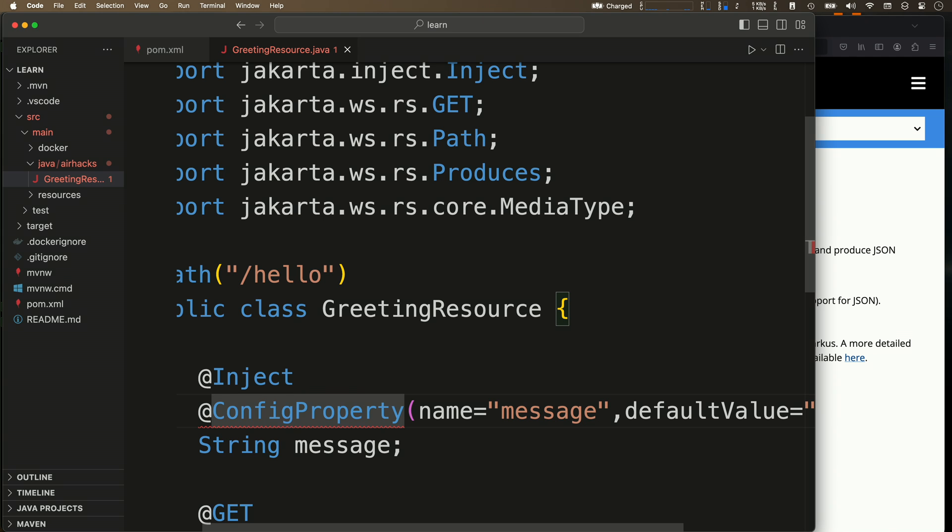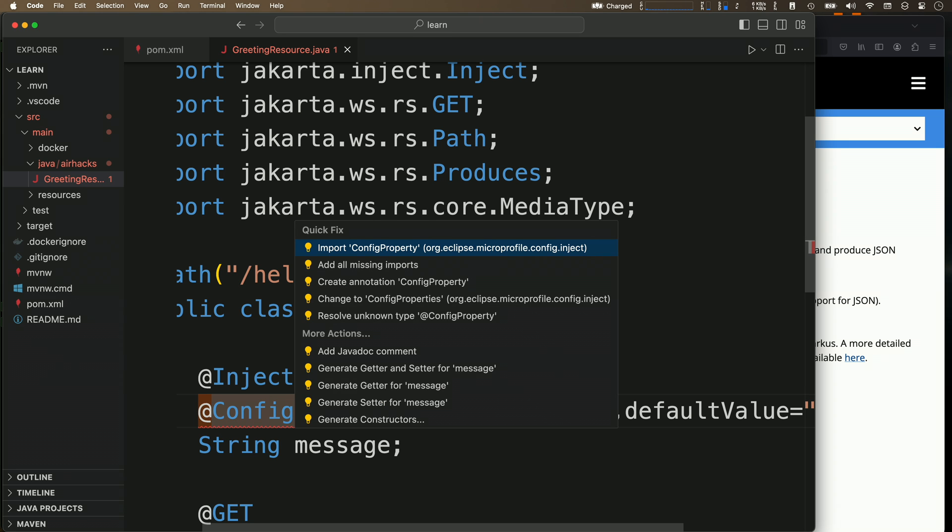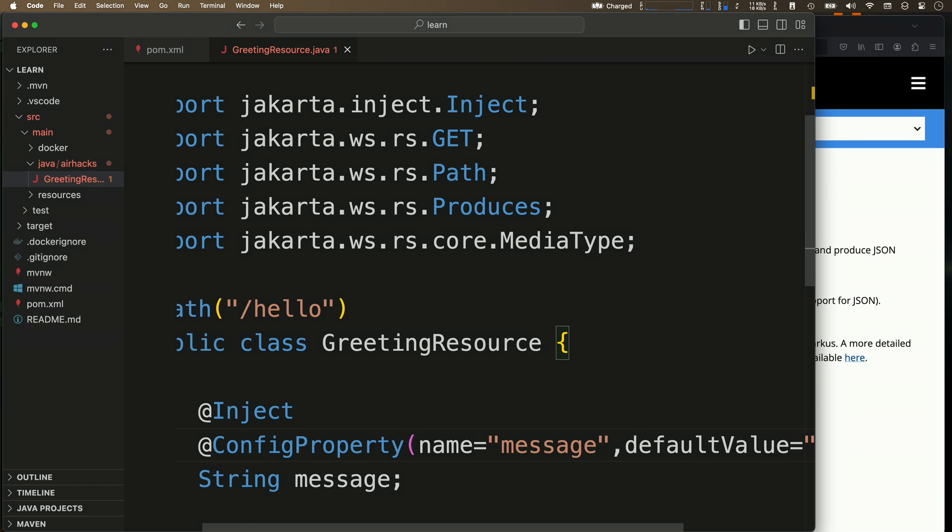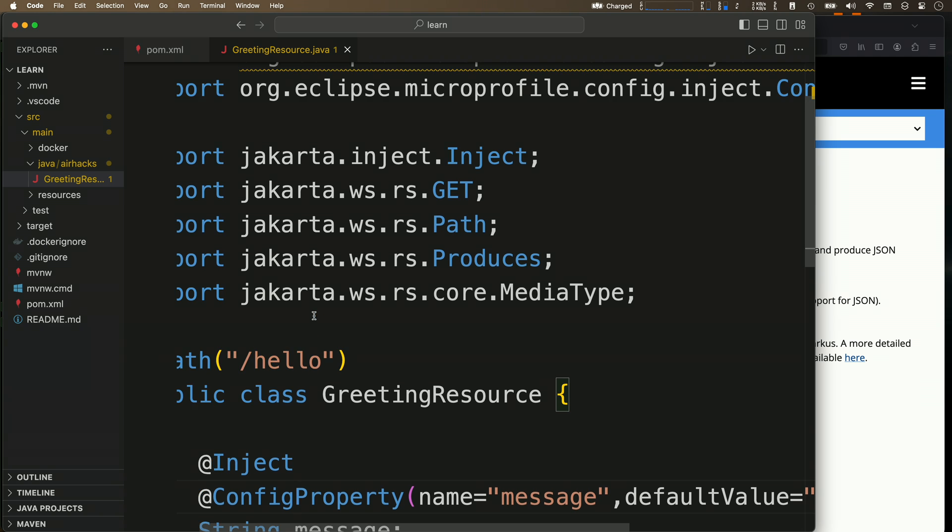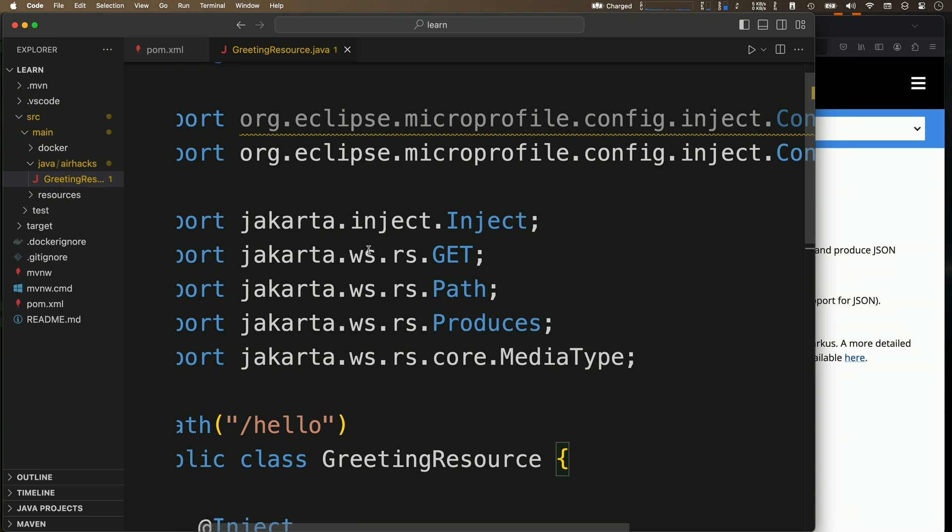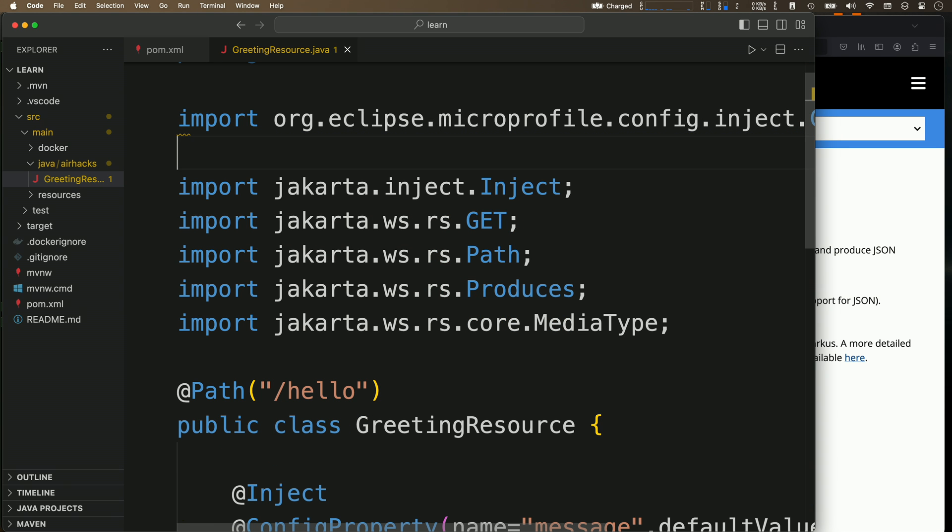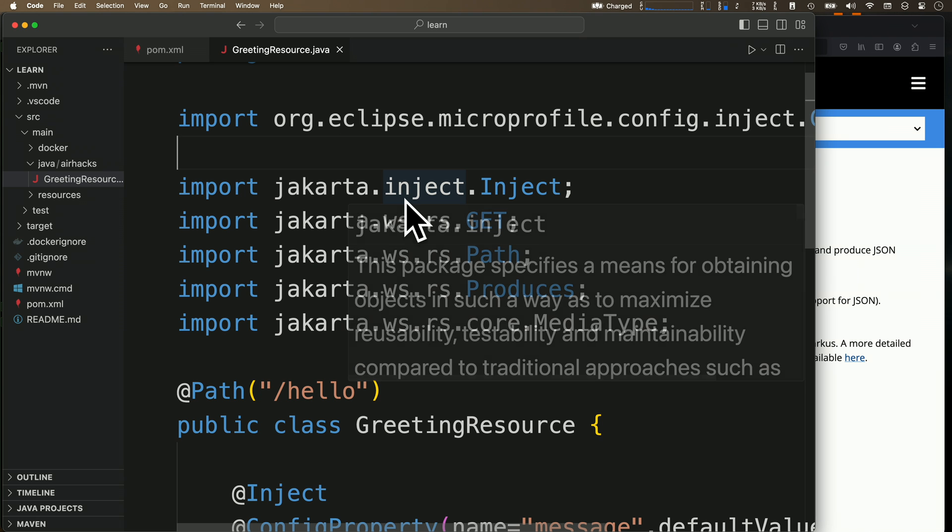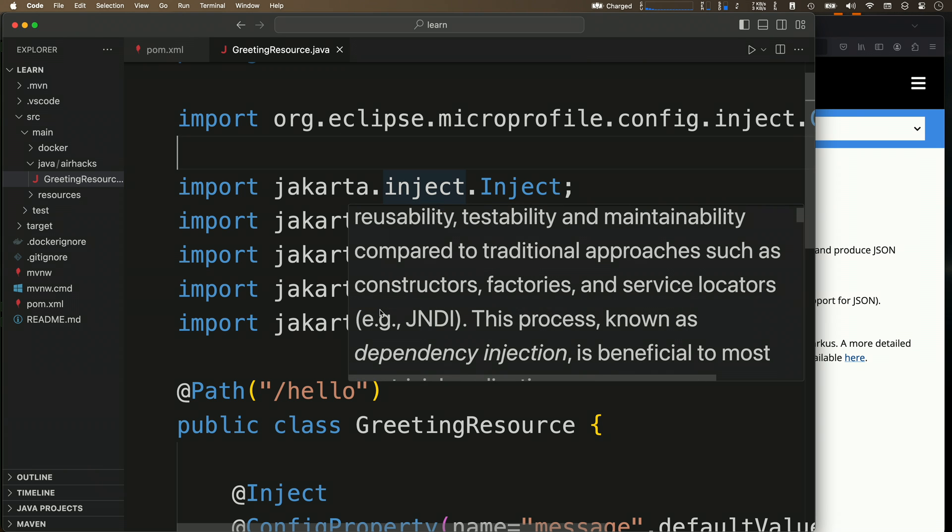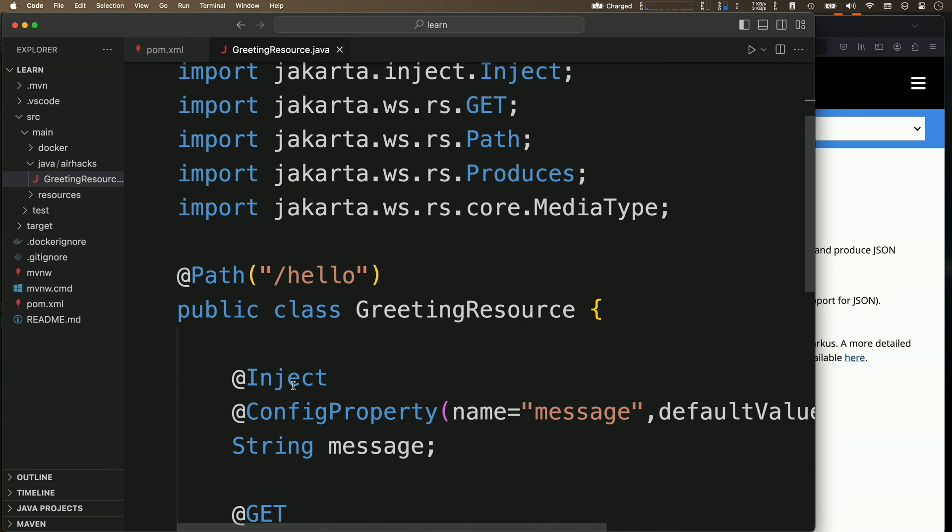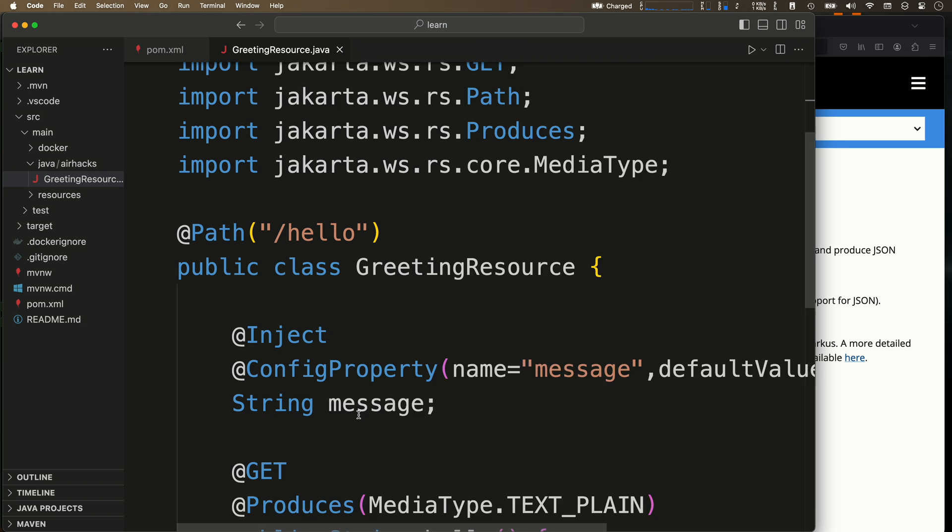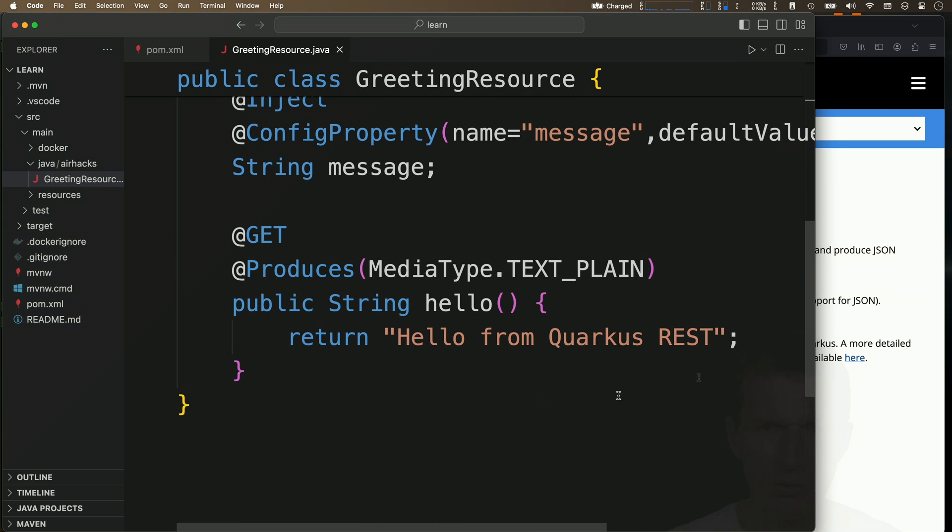You can see there's Jakarta.inject. Also import that. If you take a look here, there is nothing about Quarkus. Now we have MicroProfile and Jakarta.inject, but no Quarkus imports.